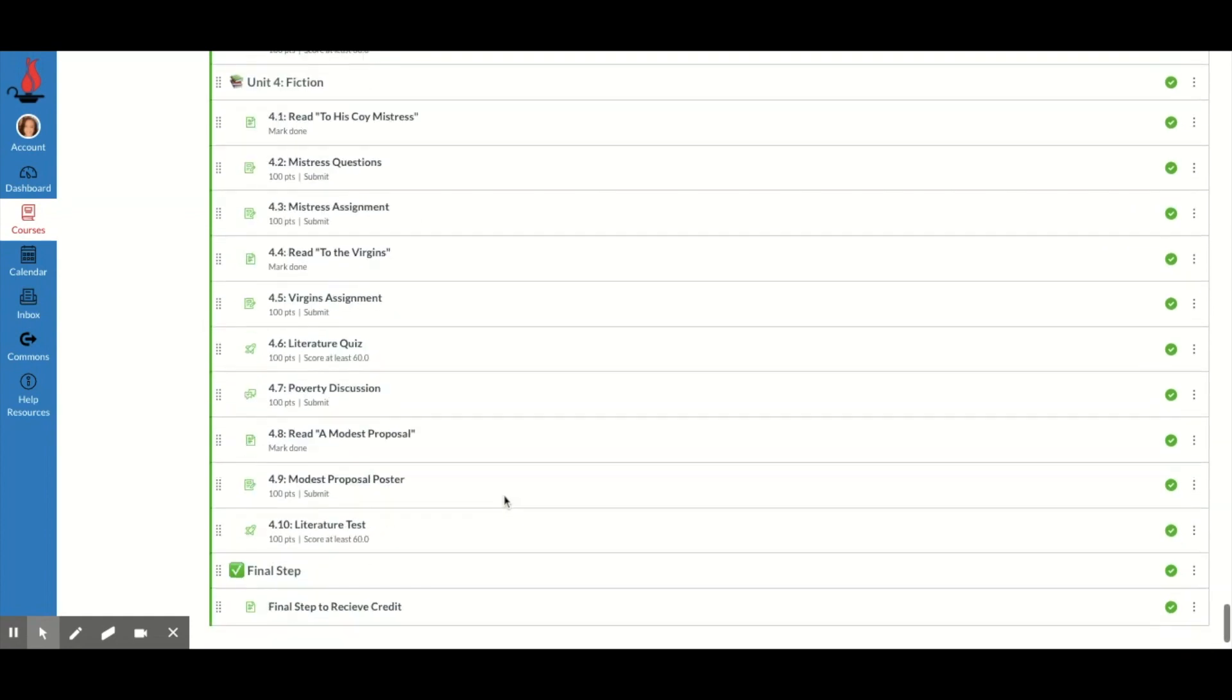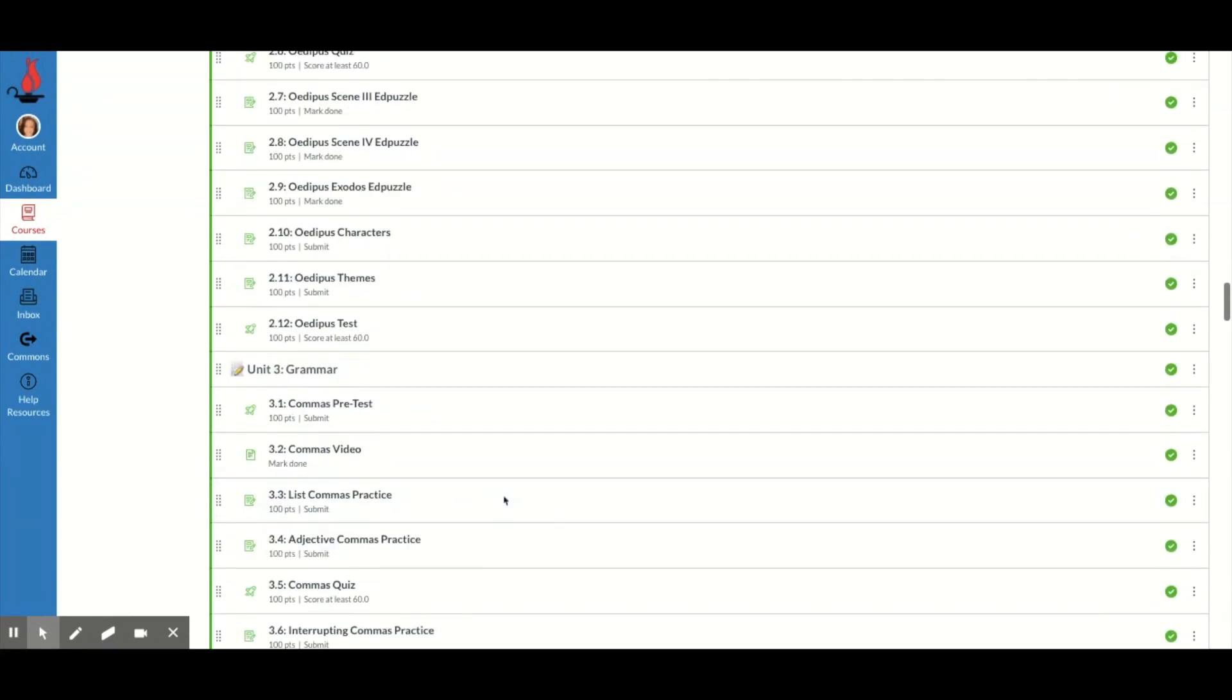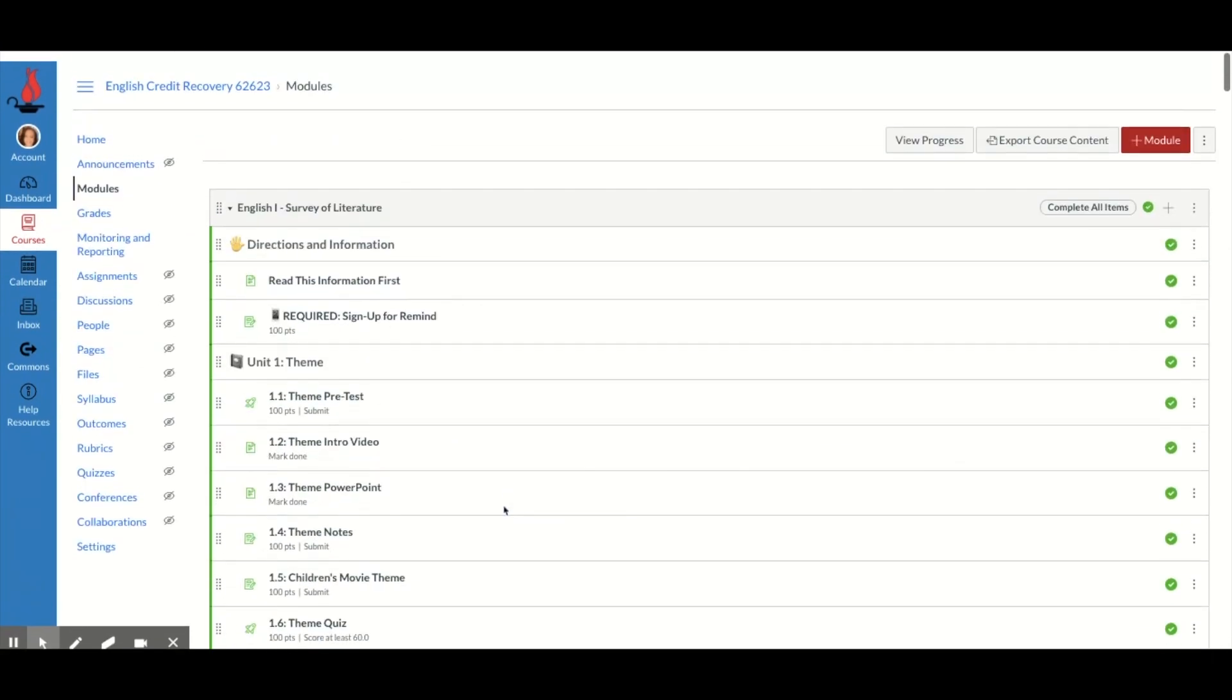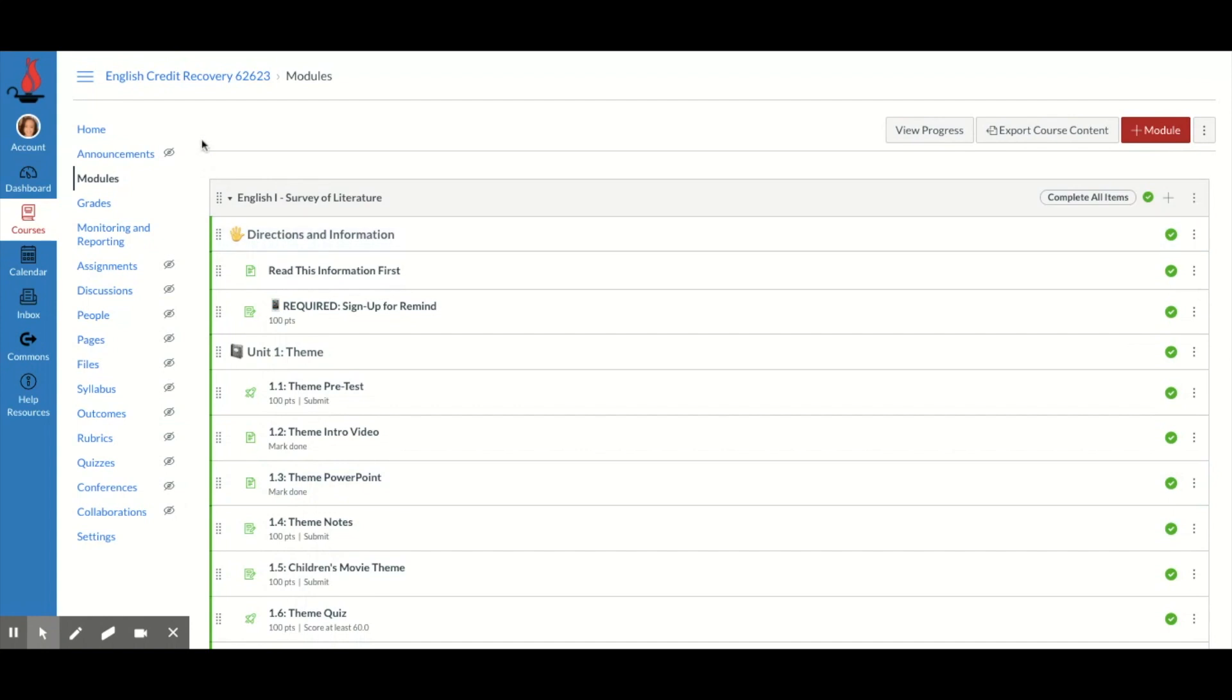It's a lot. It's a lot to see. And when students first pull it up, it's going to look like this.